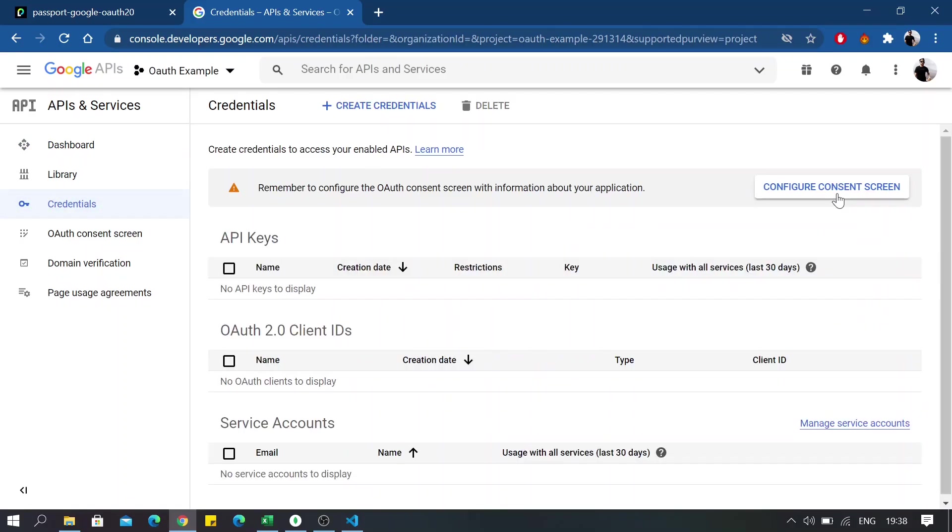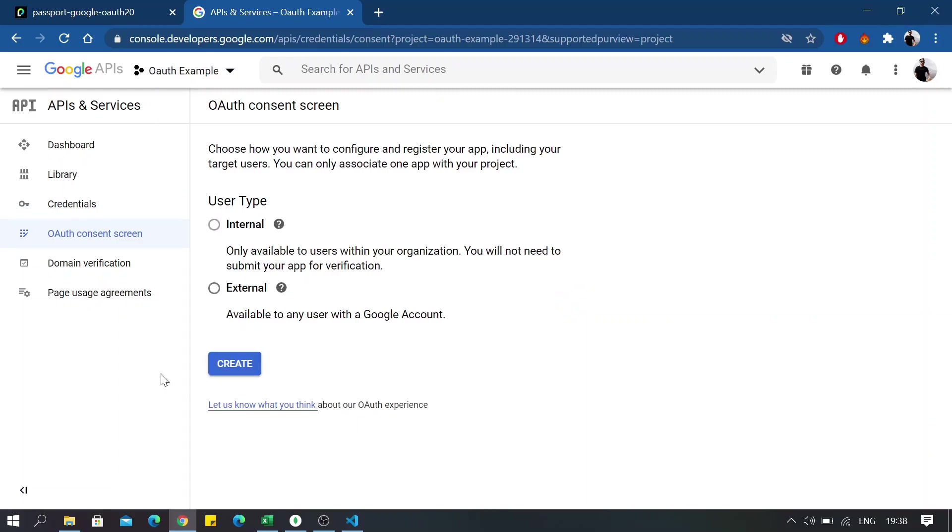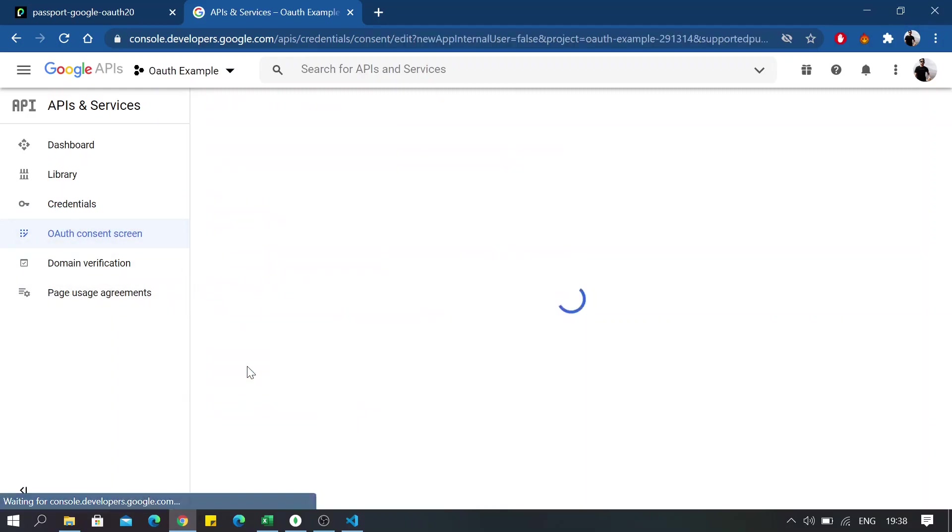And click on configure your consent screen. Now from here, select external and click on create.